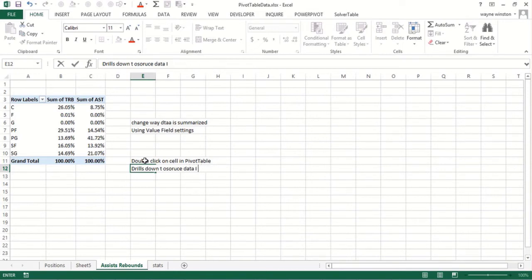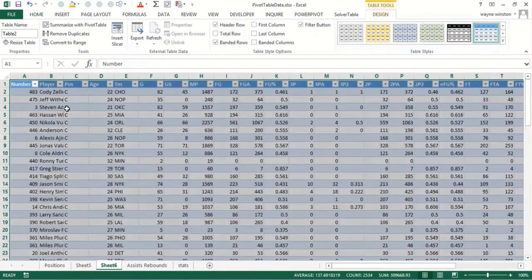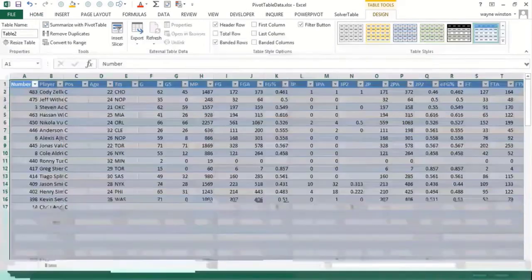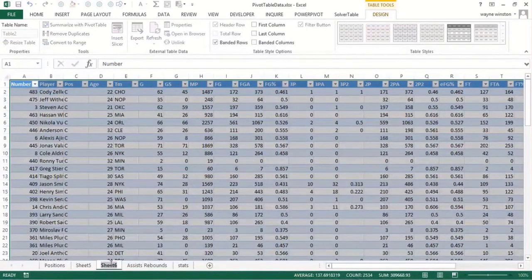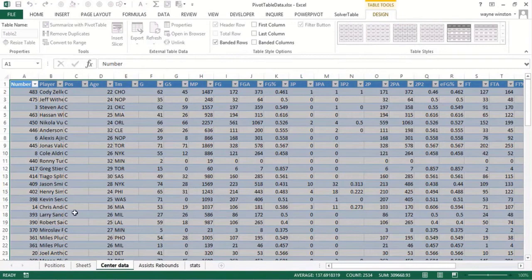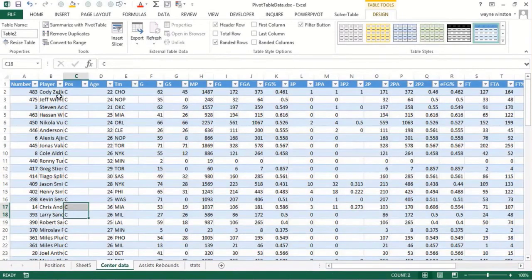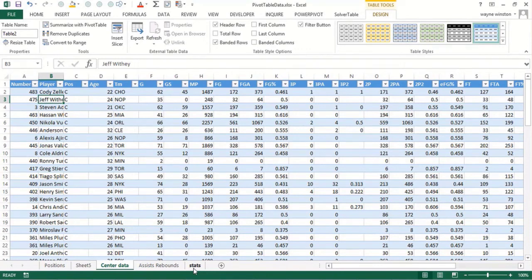For example, if I would click here on the rebounds for centers and double click, in this sheet six here I'll call it center data, you would see all the rows corresponding to centers, which is pretty nice.